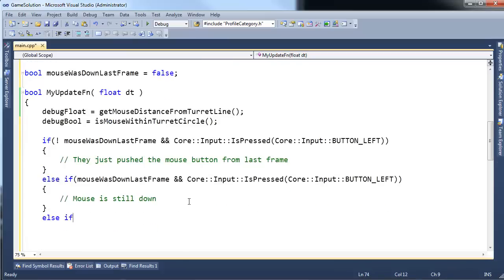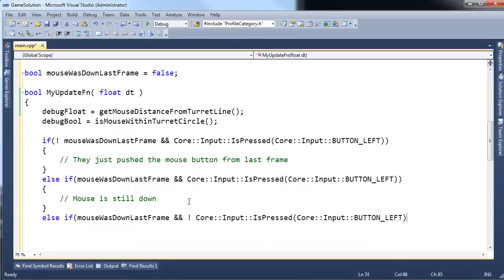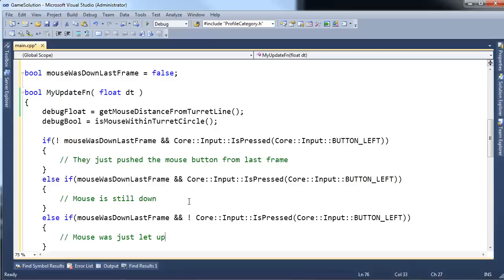Else, last state change here. If the mouse was down last frame, and it's not down this frame. Let me copy this. Paste. Okay, if it was down last frame, but it's not down this frame, mouse was just let up. Okay. So, there we go. There's the three states our mouse can go to. Click down, down, click up.